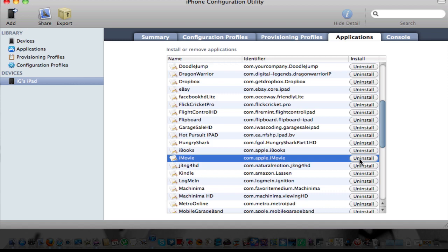The reason why Apple haven't formally introduced iMovie for the first generation iPad is because, of course, it doesn't have as much RAM, processor speed, doesn't have a camera.